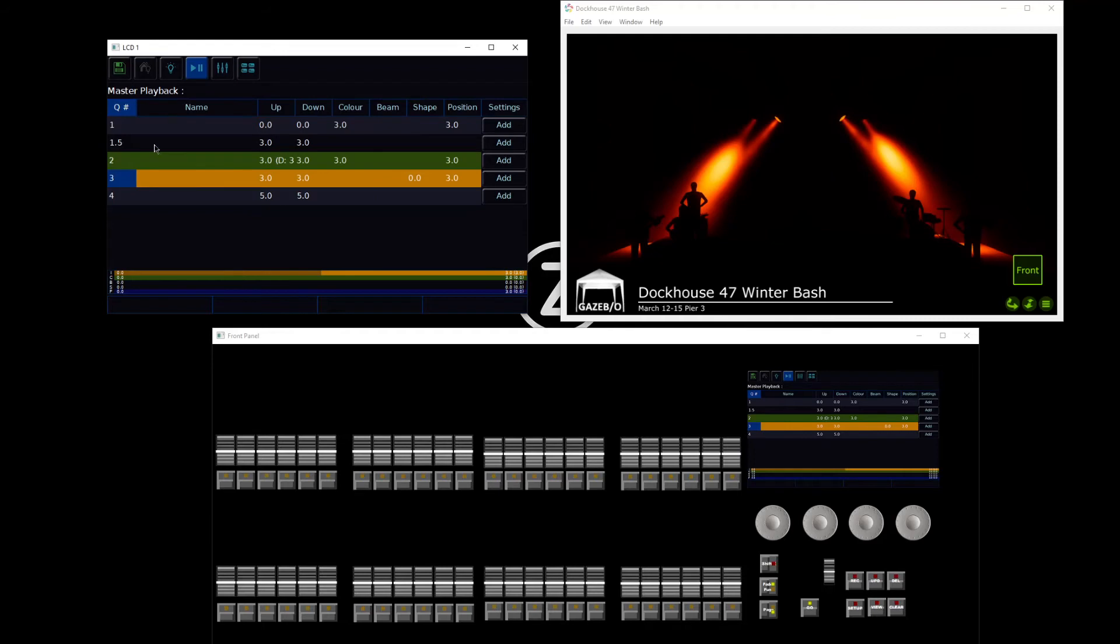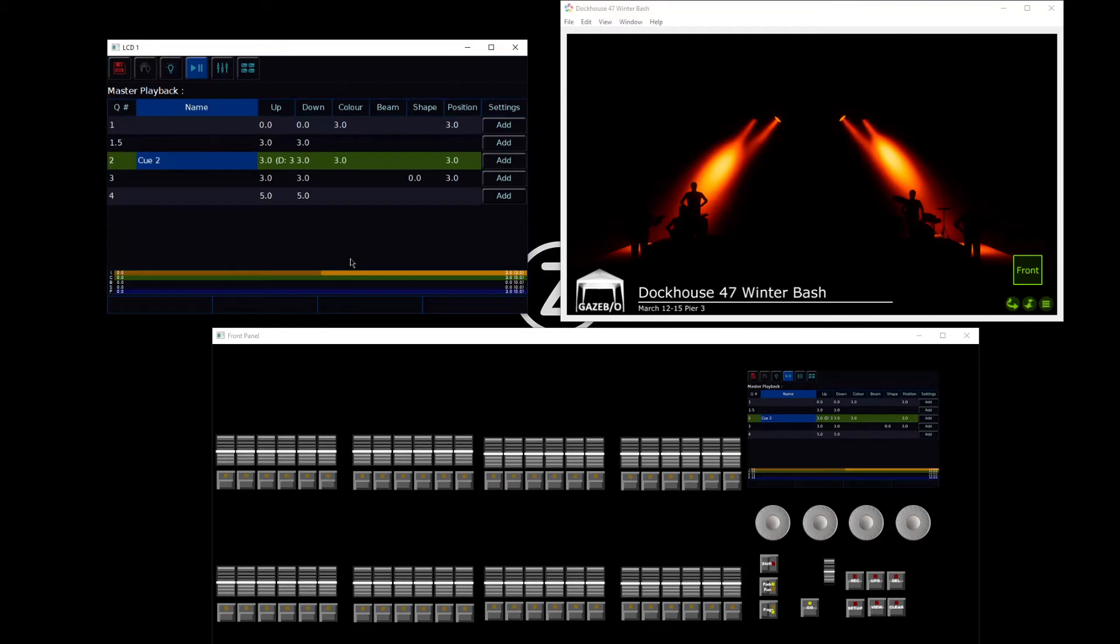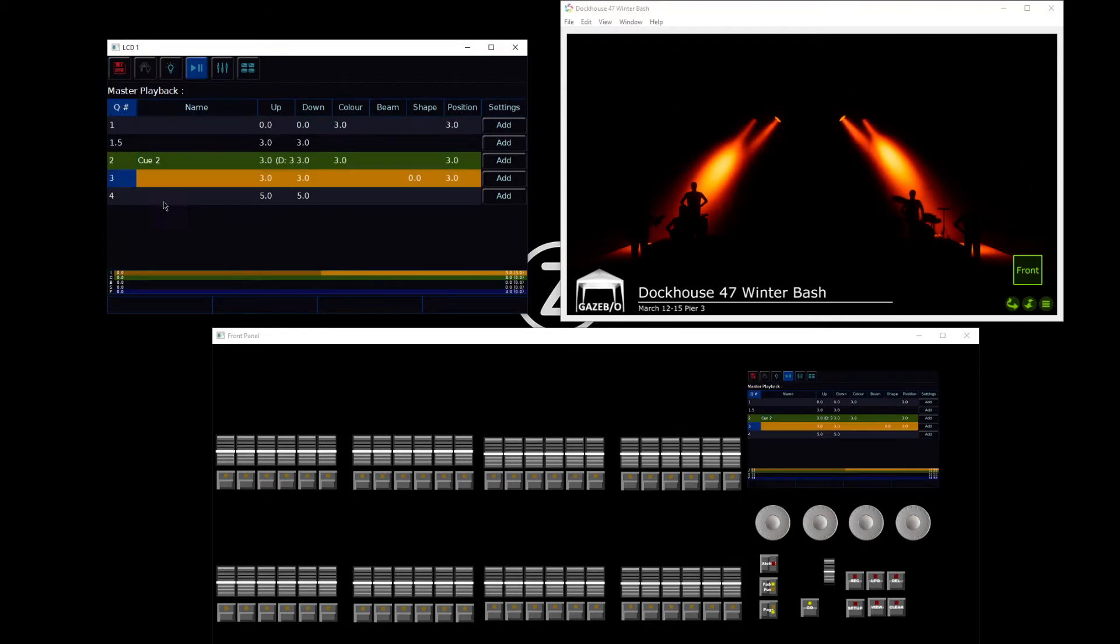Every cue has the ability to have a name. Don't forget to name all of your cues so that you know exactly what each state does. Double tap, and you can give it a name using a USB keyboard or the on-screen keyboard.